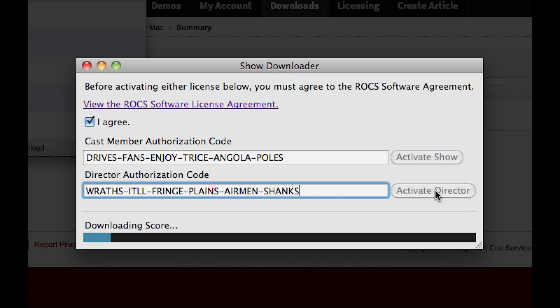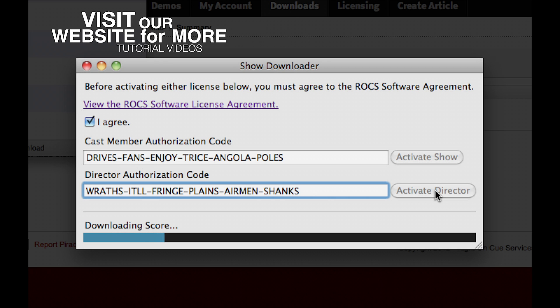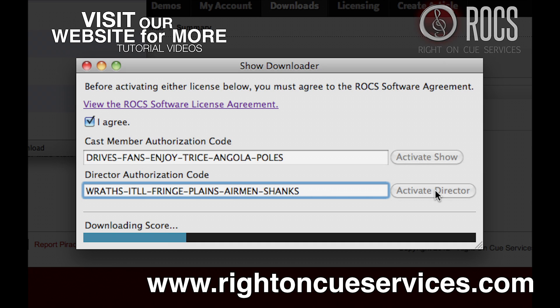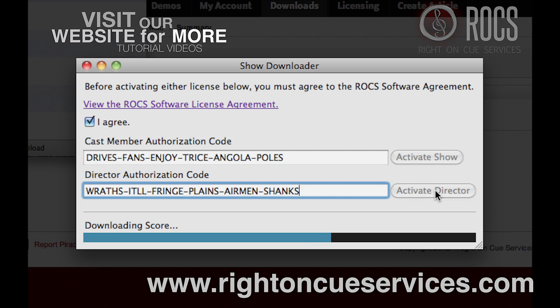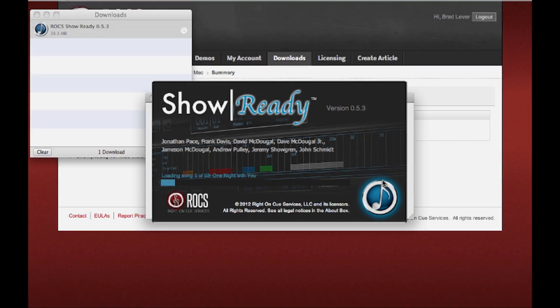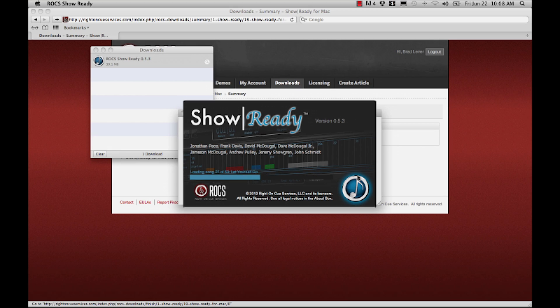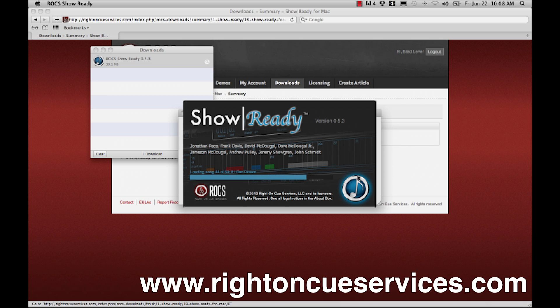Your new Show will then automatically begin to download. For more information, visit our website at RideOnQServices.com. There you will find frequently asked questions, tips and tricks, and more tutorial videos that will help you maximize your experience with ShowReady. You are now ready to begin using ShowReady. Thanks for watching and be sure to check out our website for more tutorial videos.